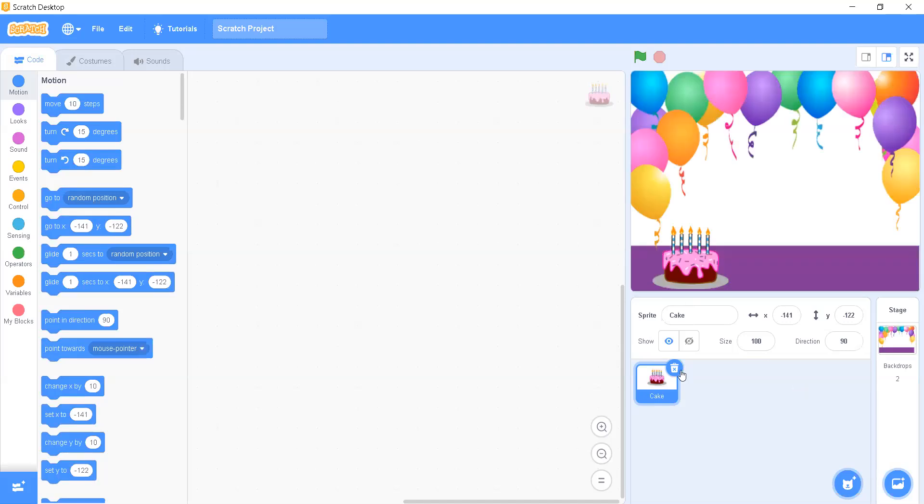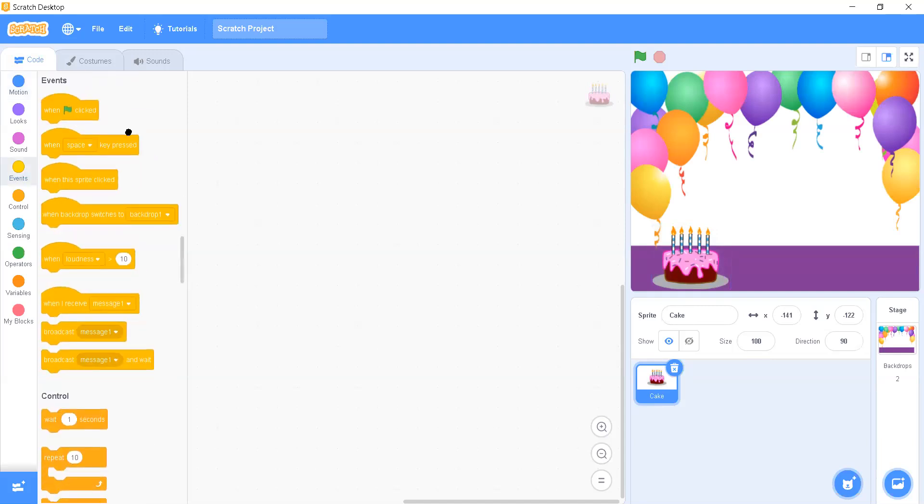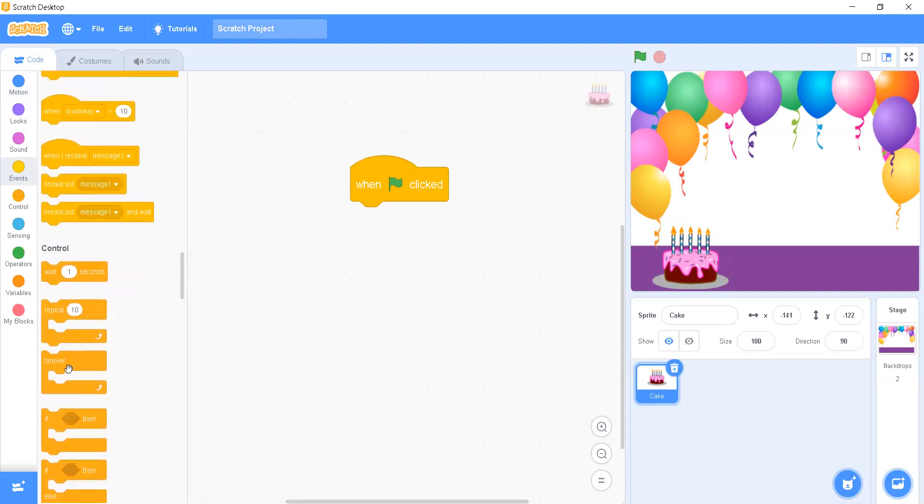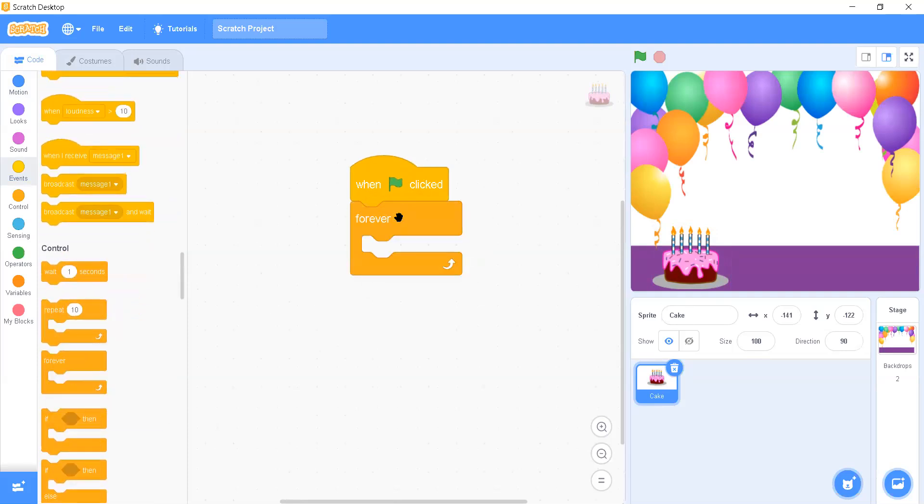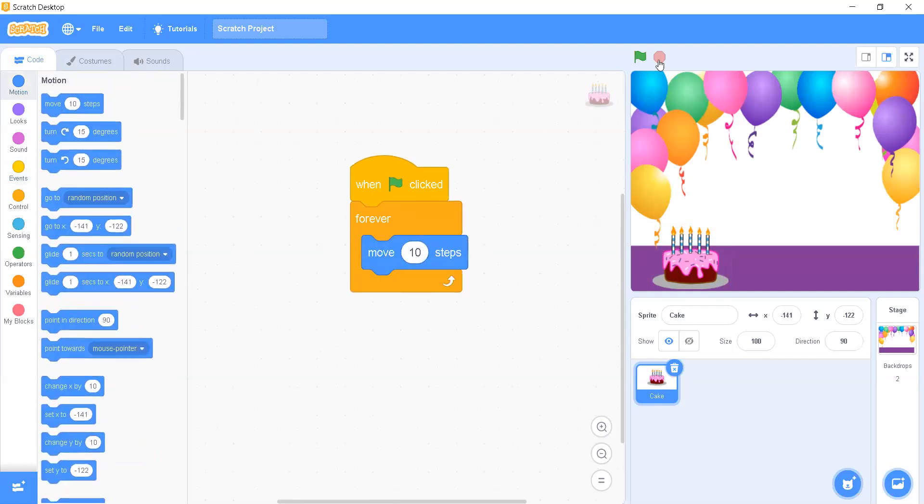Now first, I am going to write a code for the cake. For this, when green flag is clicked, I will go to control block palette and I will add up forever. Now what I want, I want this cake to move left to right. So what we are going to do, we will go to motion and we will select move 10 steps. Now let's have a look.